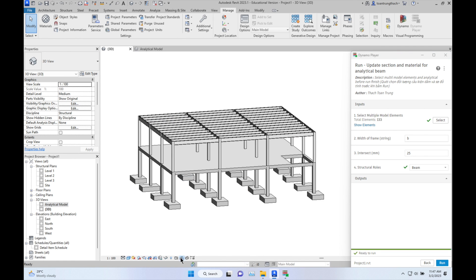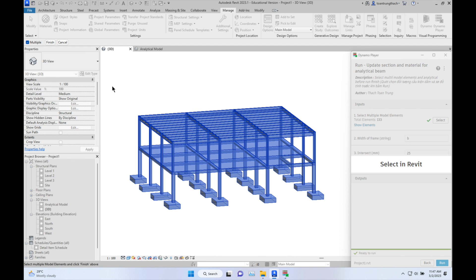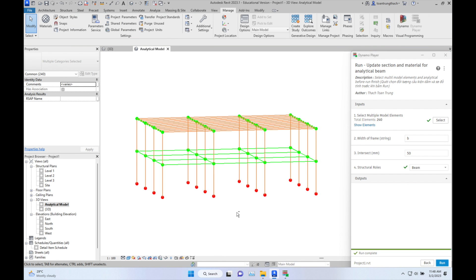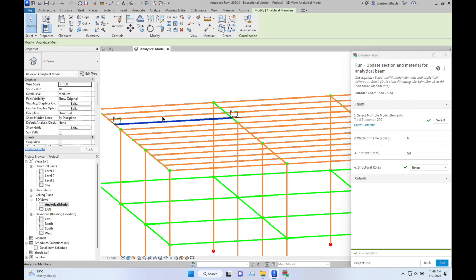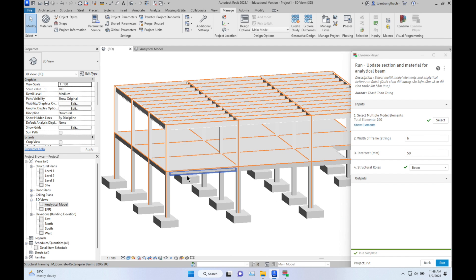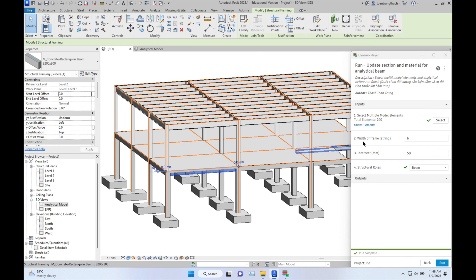Click the section, select the 3D view, and open the analytical model in 3D. Select all of them, click Finish. Now you can try intersect with 50mm, then run. Go back to the analytical 3D view and you can see all of them are selected in Revit.